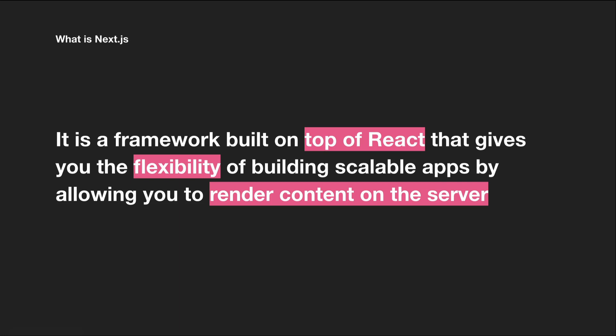It is a framework that allows you to build React apps but render content on the server in advance. Next.js is a full stack framework. You won't just be building the front end of your application, but also the backend as well, because Next.js provides us with a node server out of the box.